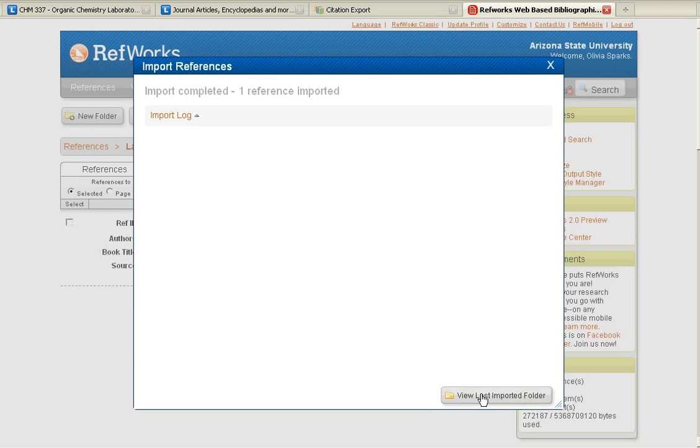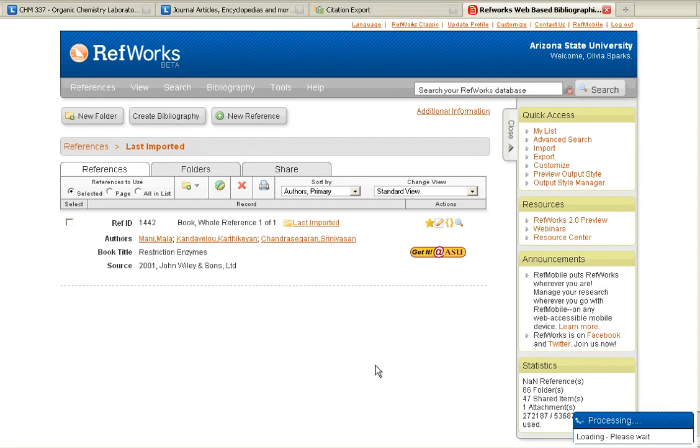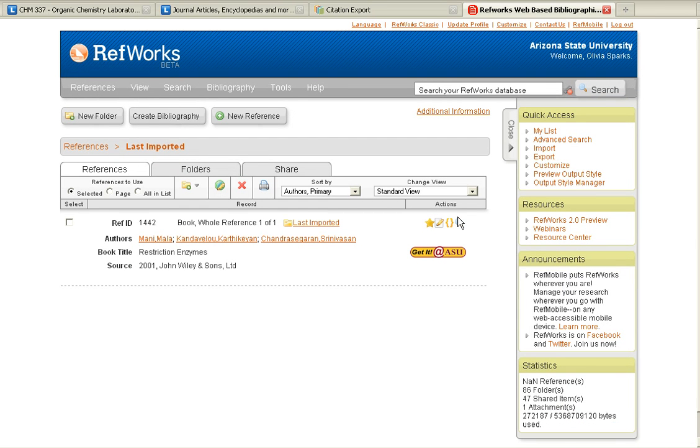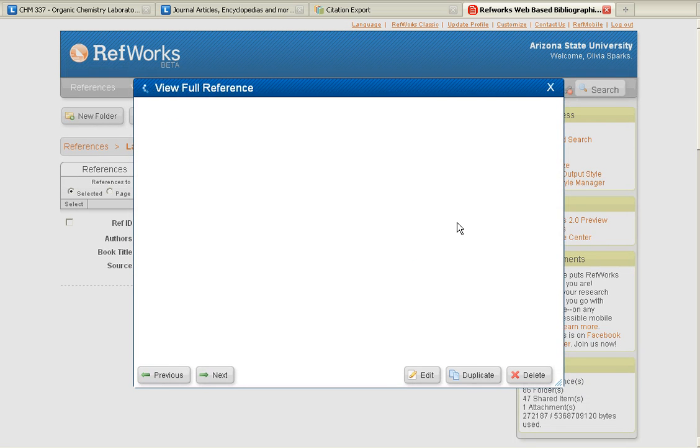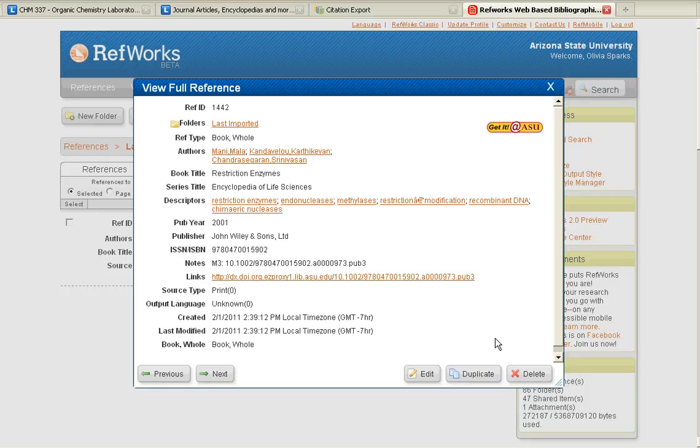Once you've imported your reference, you can view the last imported folder to make sure all the important information has been transferred over. Click on the magnifying glass to view the full reference and verify that all the important information has been transferred.